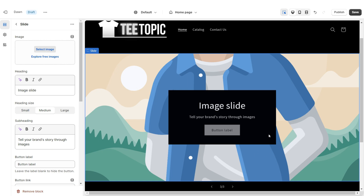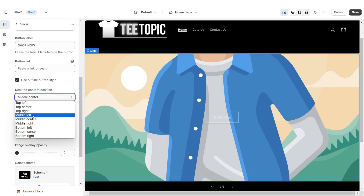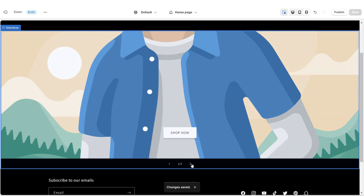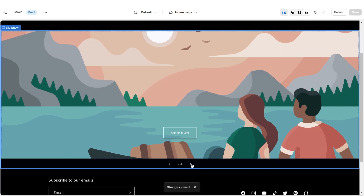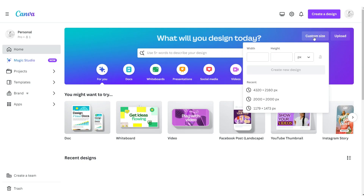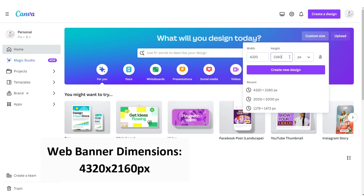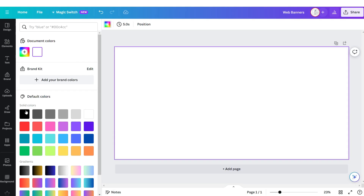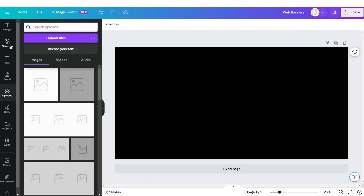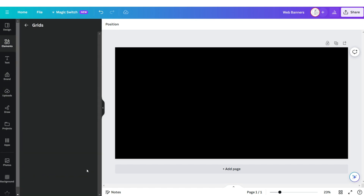For the second slide I'm going to apply the outline button style. Click Add Block, and I'm going to repeat those steps for the third slide. Under Desktop Content Position I'm going to set this to Bottom Left. Next I'll be showing you how I designed these three web banners. I've opened up Canva and I'm going to be selecting Custom Size. The dimensions for the web banner are 4320 by 2160 pixels.